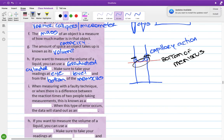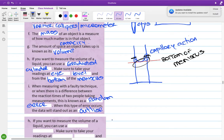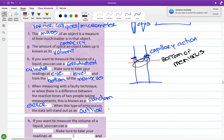When measuring with a faulty technique, or when there's a difference between the reaction times of two people taking measurements, this is known as a random error, and it will stand out as an outlier. For example, in a Leaving Cert experiment where you must focus an image into sharp focus, the difference between what one person thinks is in focus compared to another can be significant, giving totally different readings. For things like that, it's important that one person does all the observations.